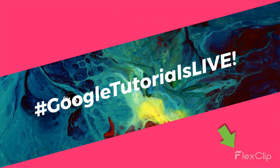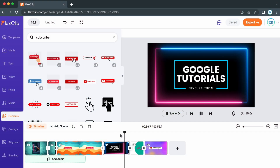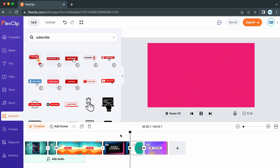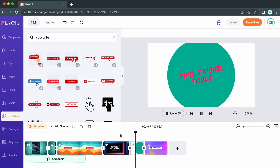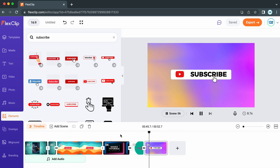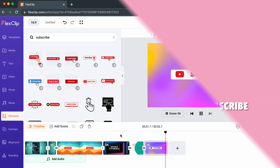So that's a brief introduction to FlexClip — a brilliant, free, online video editing platform. I'll have a link for you to register in the description box below. Let me know in the comments if you'd like more tutorials on some of the features I didn't fully cover or go into detail with. Thank you all so much for watching, and I'll see you soon.